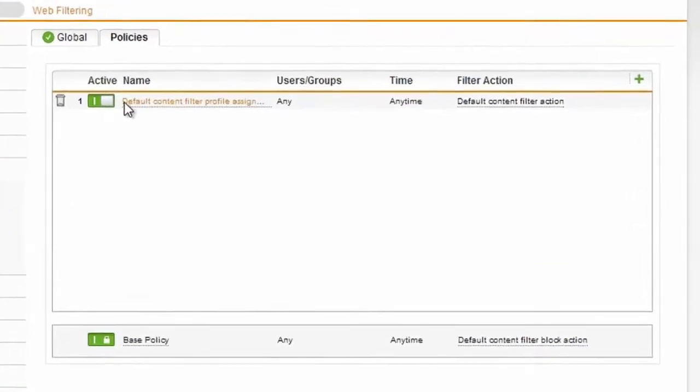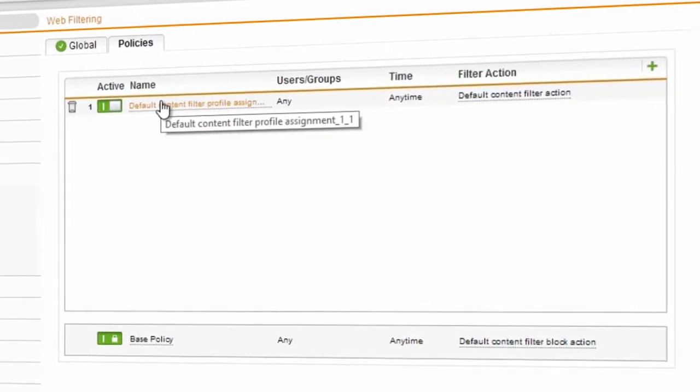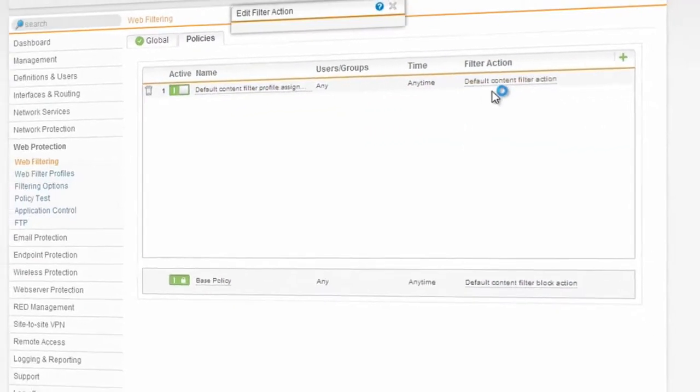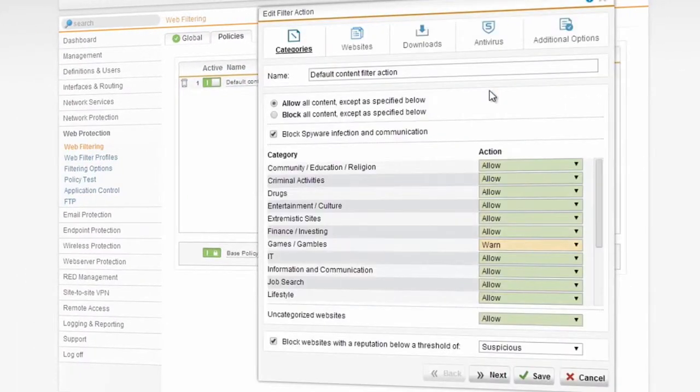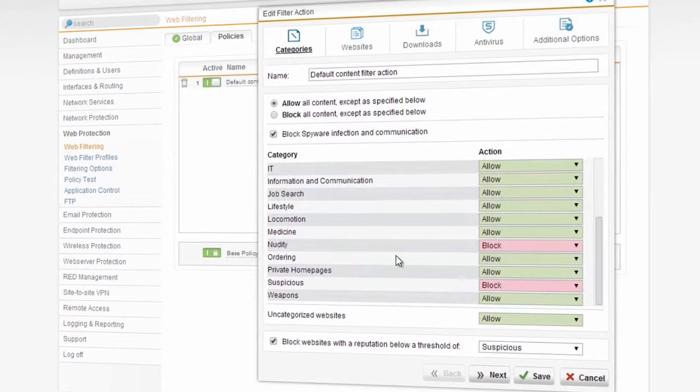If you look at the filter actions, this is where we build a list of rules and permissions. In this case, we've chosen to allow all content, and I've also chosen down below here that I want to block nudity sites, suspicious sites, and for example, we can choose to warn if they try to look at weapons sites. These types of categories and their actions are available, and you can also customize them and be much more in-depth in the other areas of the web security settings.